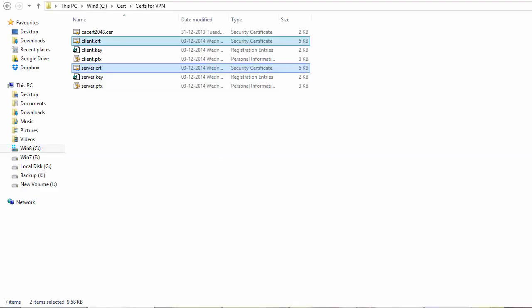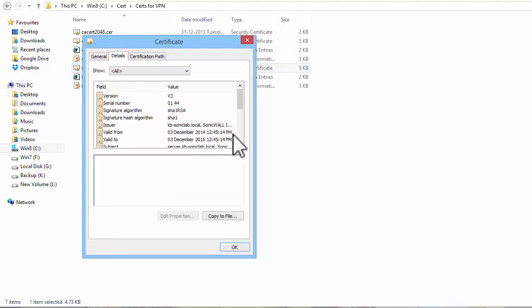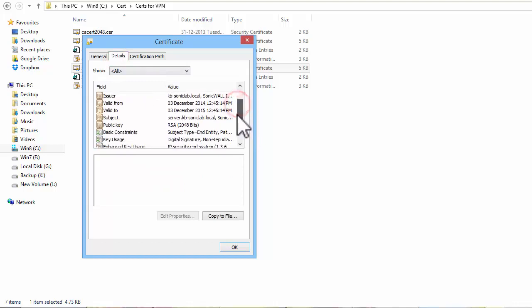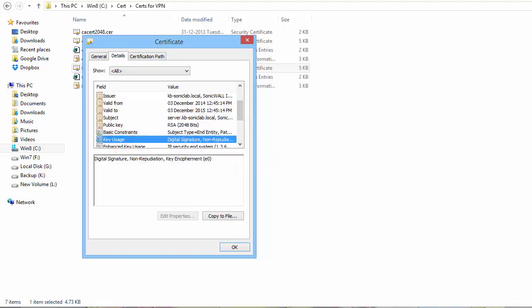I have here two certificates with their private keys. This here is the certificate to be imported into the SonicWall and then to be used in WAN Group VPN. This is a 2048-bit certificate. The key usage has digital signature, non-repudiation and key encipherment.